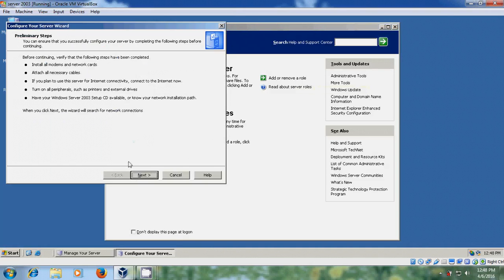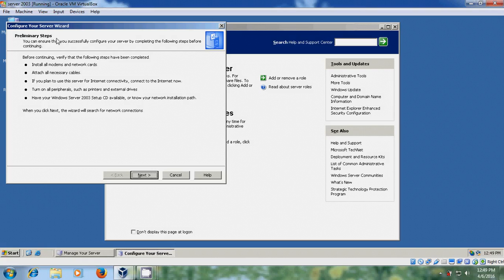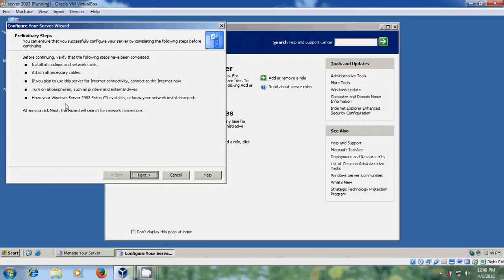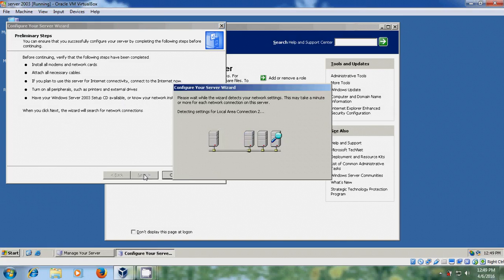Just click on Next. Before that, it is showing preliminary steps. Before you continue, please read this. Install all modems and network cards, attach all necessary cables. If you plan to use this server for internet connectivity, connect to the internet now. Turn on all peripherals such as printers and external drives. Have your Windows Server 2003 setup CD available or know your network installation path. After setting up all these things, just click on Next. Now it is configuring your server wizard.